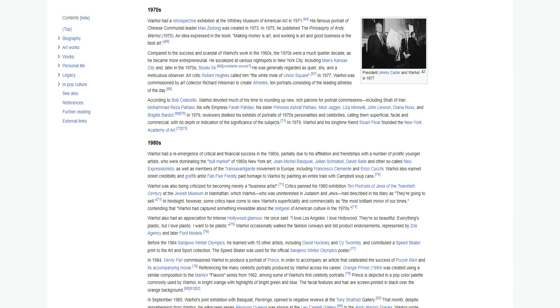In 1977, Warhol was commissioned by art collector Richard Weisman to create Athletes, 10 portraits consisting of the leading athletes of the day. According to Bob Colacello, Warhol devoted much of his time to rounding up new rich patrons for portrait commissions, including Shah of Iran Mohammed Reza Pahlavi, his wife Empress Farah Pahlavi, Mick Jagger, Liza Minnelli, John Lennon, Diana Ross, and Brigitte Bardot.